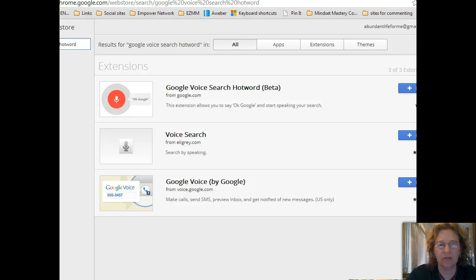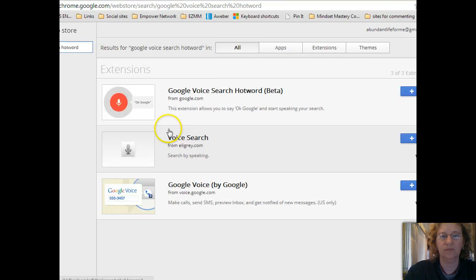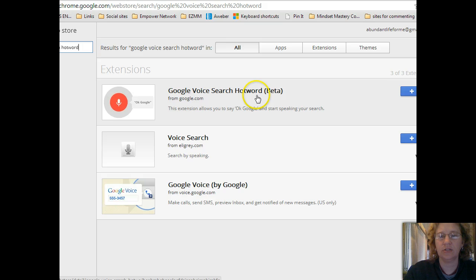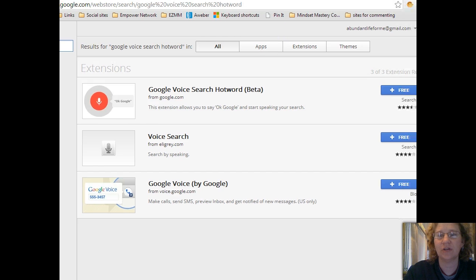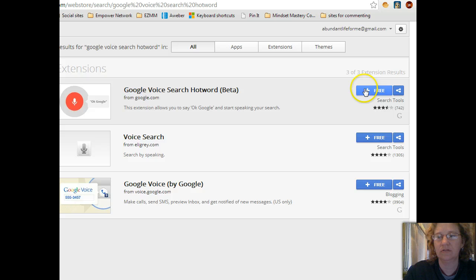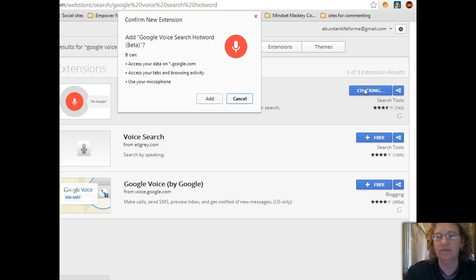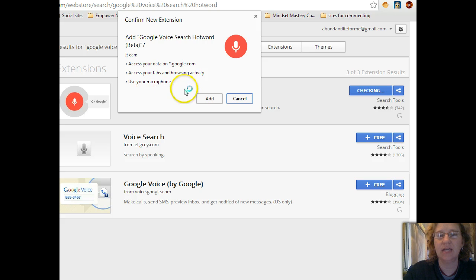When you land on the Chrome Web Store, go up to the search and look for 'Google Voice Search Hotword in beta' — that's the one you want. With this you can just say 'OK Google' and it will start your search. Once on that page, click the plus free button, confirm the new extension, and add Google Voice Search Hotword beta.